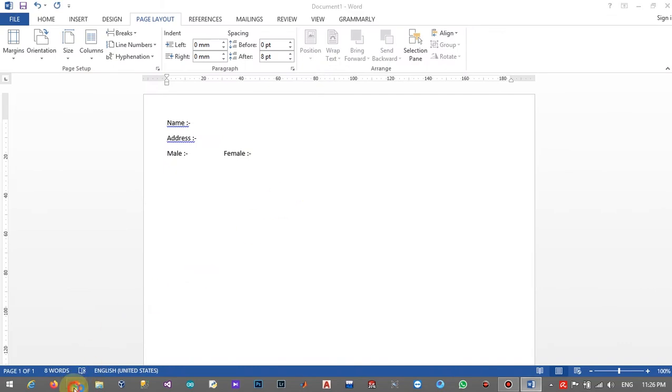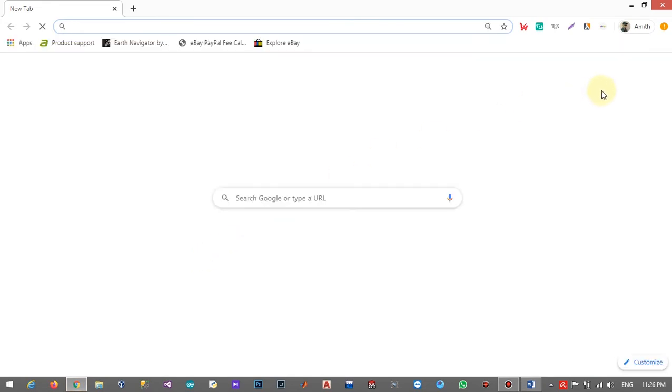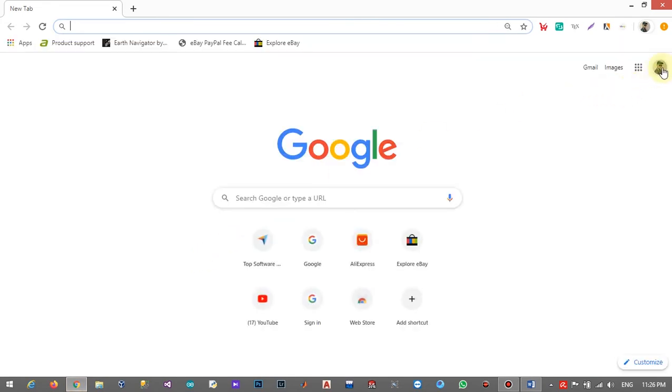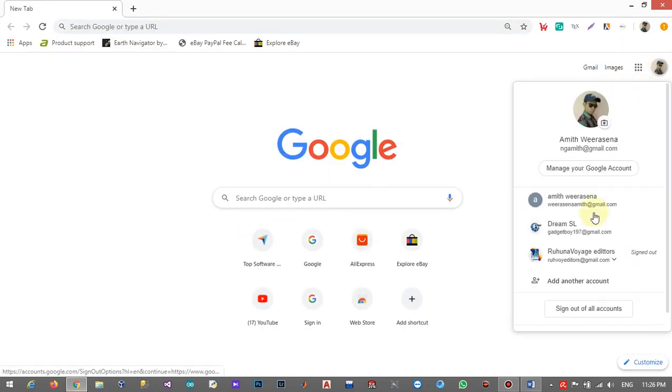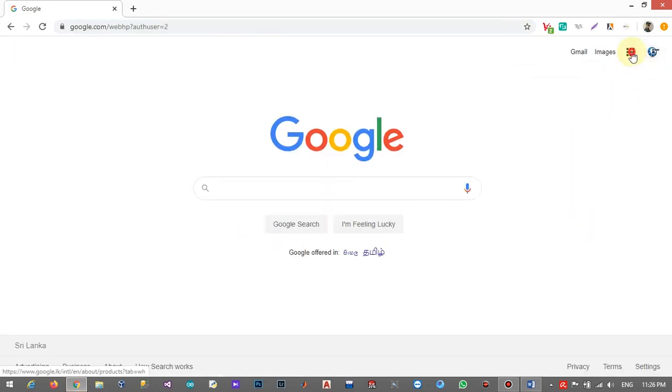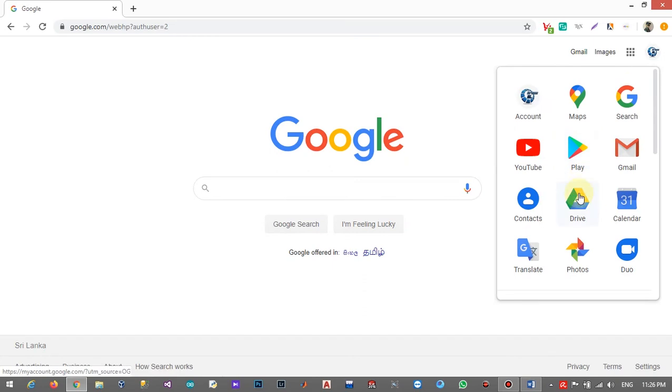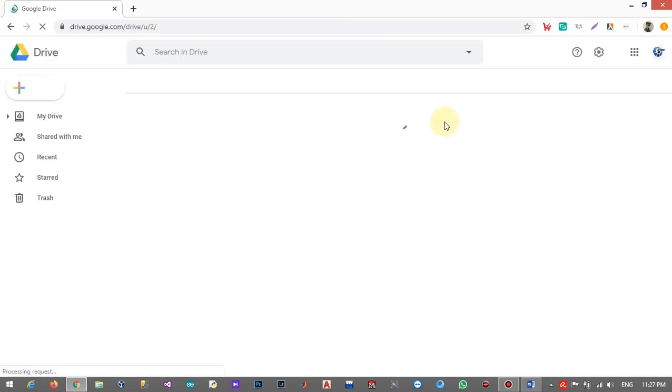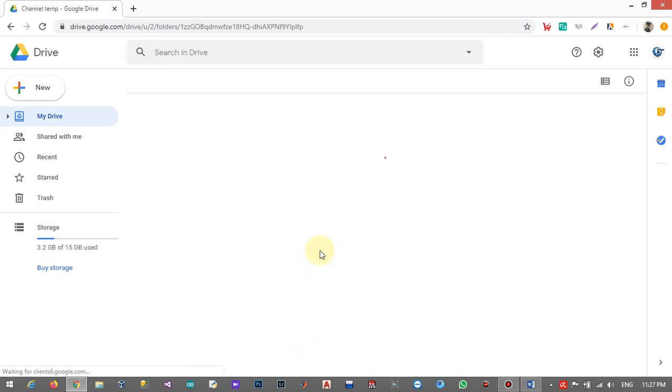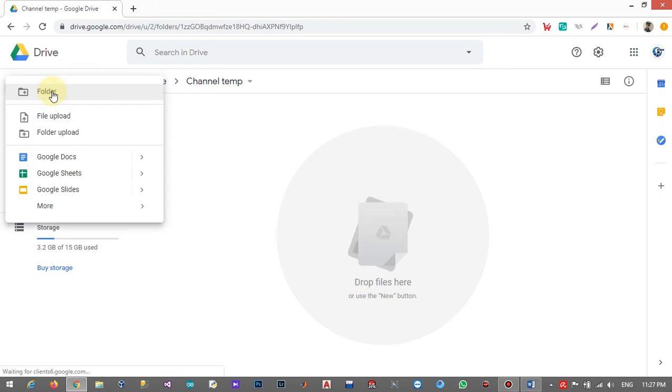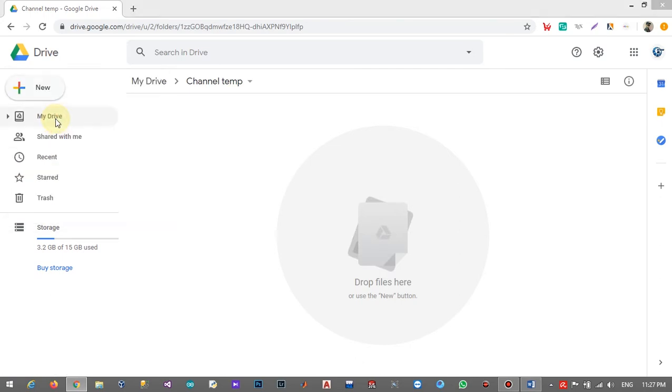So I go to my web browser and log in to my Gmail account. Then I am going to my Google Drive and I am going to upload my created PDF file to this folder.